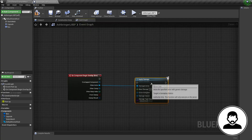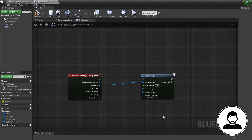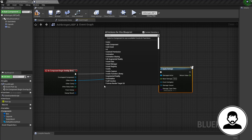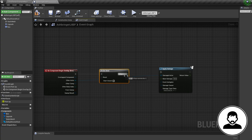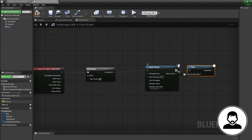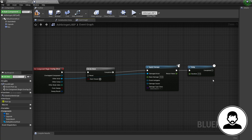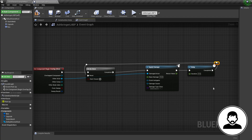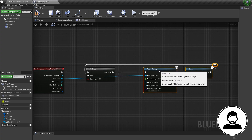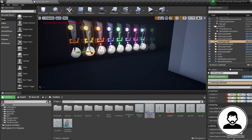Bring in an Apply Damage node and connect the actor from the overlap into the Apply Damage actor slot. Give Apply Damage a base damage of 10. To prevent the enemy from getting hit multiple times from one swing, add a Do Once in between the two nodes. Hold D and click to bring in a Delay, connect it coming off the Apply Damage node, and put in a value of around 0.4. Off the delay, reset the Do Once — so we wait 0.4 seconds then reset so we can hit again.